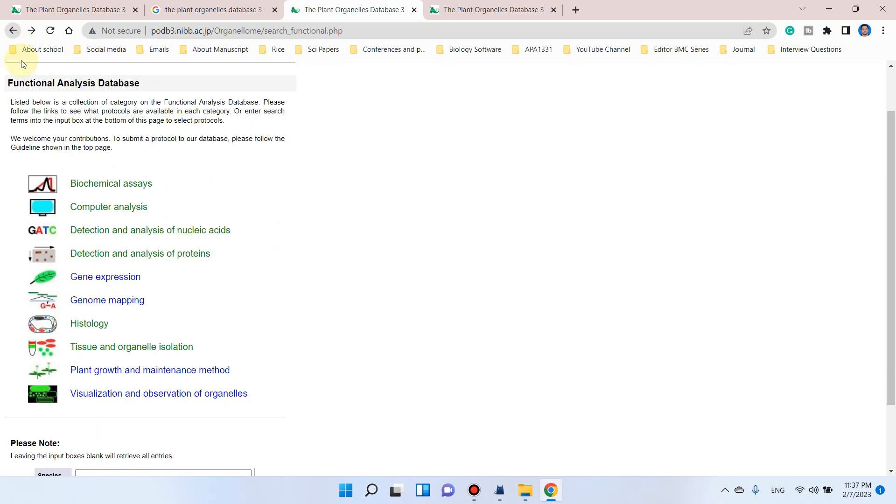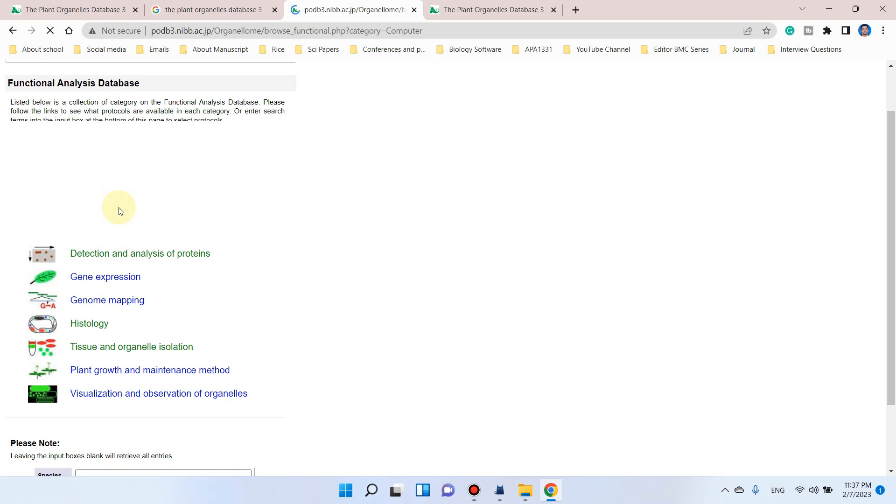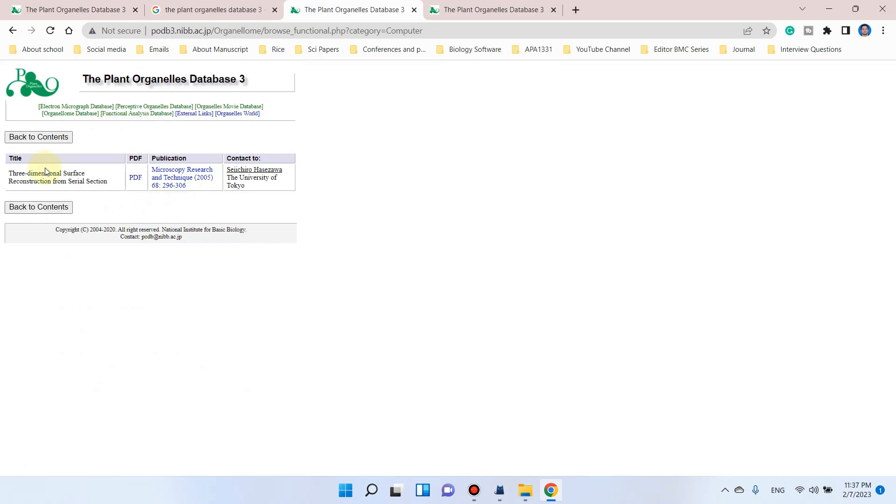We can go back again and check which other methods are available, like computer analysis. Here, three-dimensional surface reconstruction from serial sections is also available.